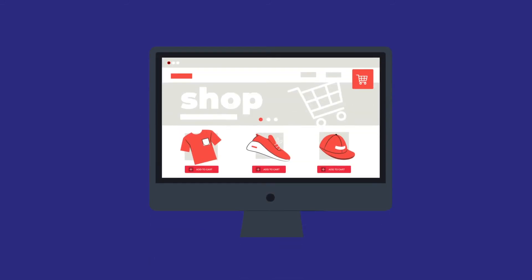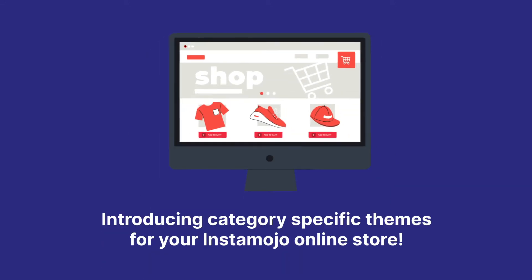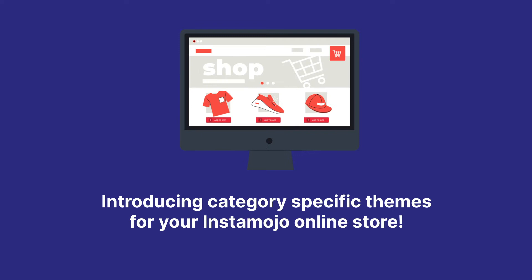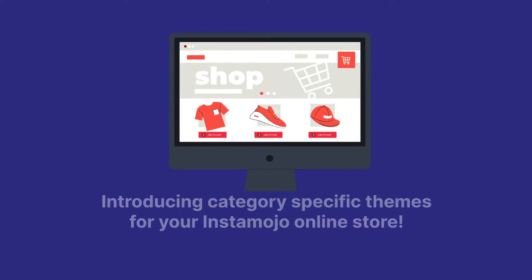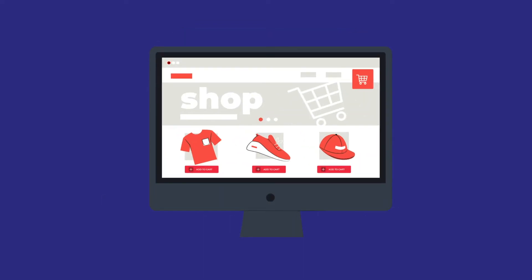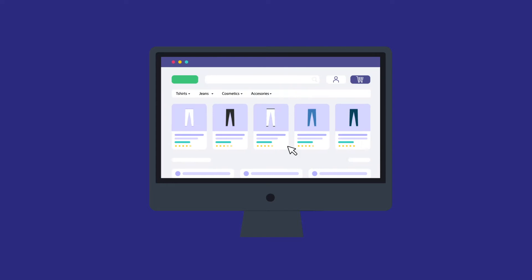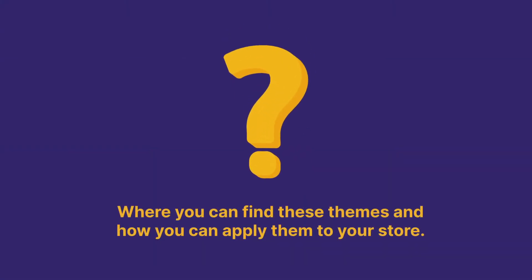Hey there! Would you like to create a beautiful unique look for your online store? Introducing category specific themes for your Instamojo online store. Now you can style your website according to the products that you want to sell online. Let me show you where you can find these themes and how you can apply them to your store.